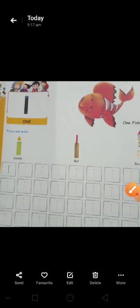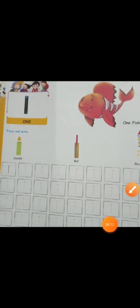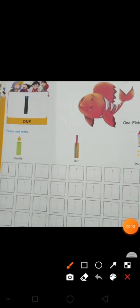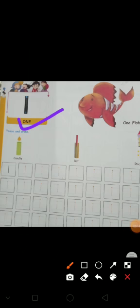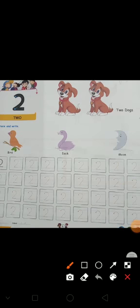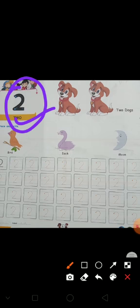What is this? One. This is one. Then what comes after one? Two. What is this? Two. And how many pictures are here? One, two. Two pictures.